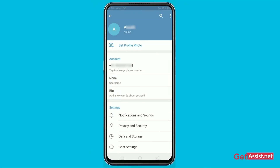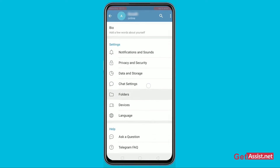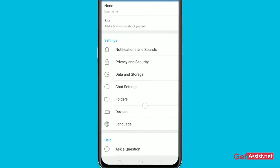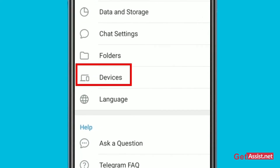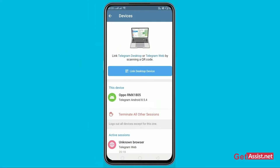As you see your profile page, just scroll down and go to Devices. After clicking on it, this section will appear. Keep in mind that before connecting your device to Telegram, you have to type 'Telegram Web' on the other device that you're planning to connect with.